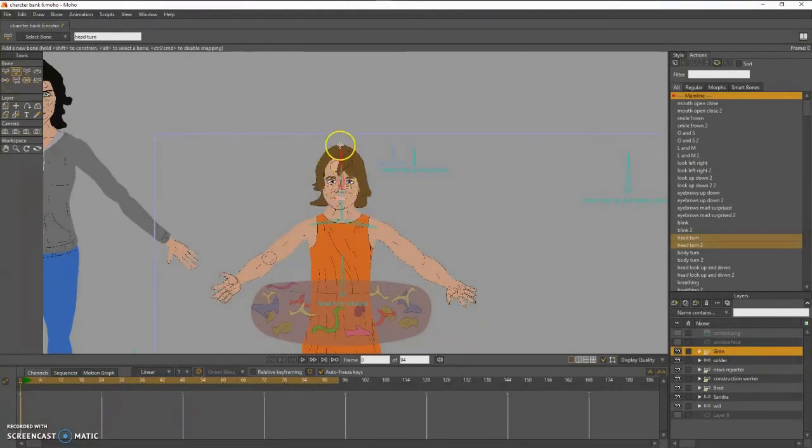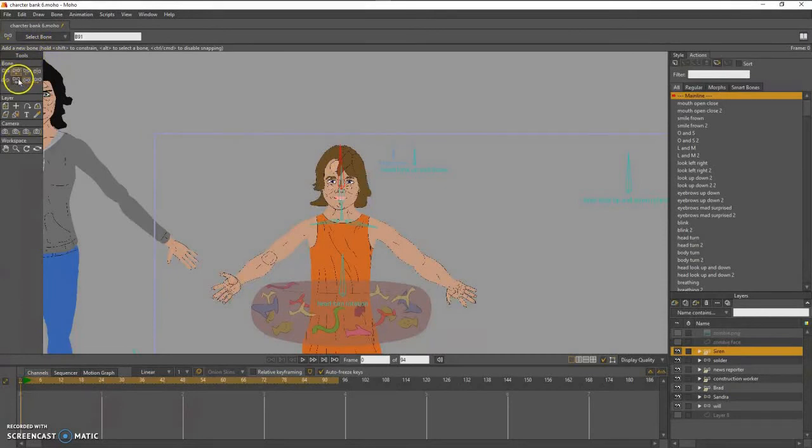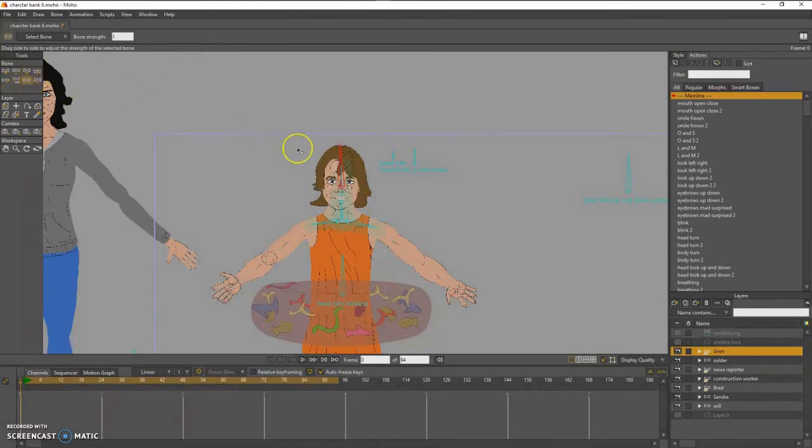Now I'm creating the target bone. You must remove the parenting and also the bone strength.